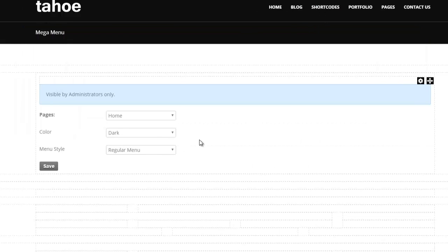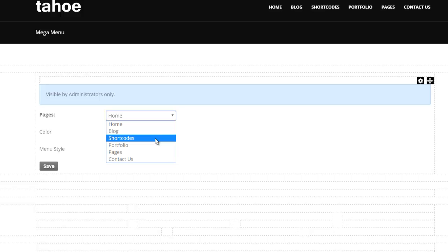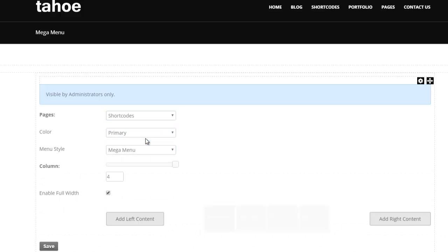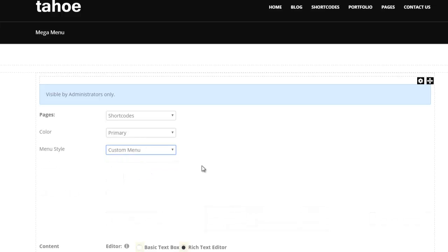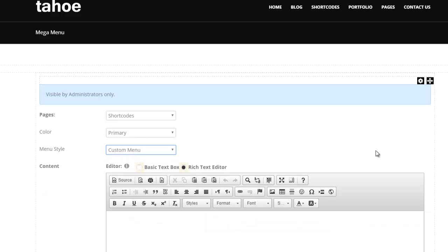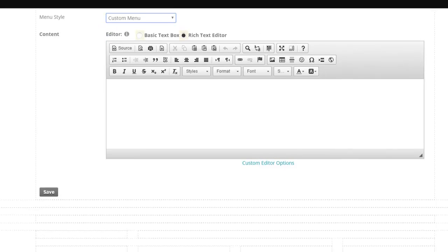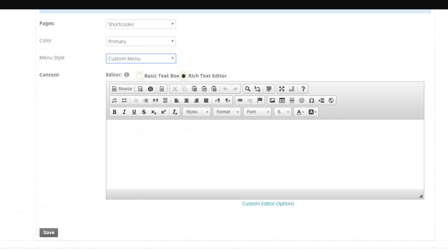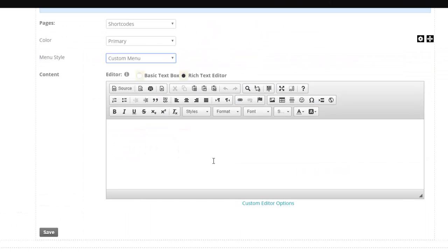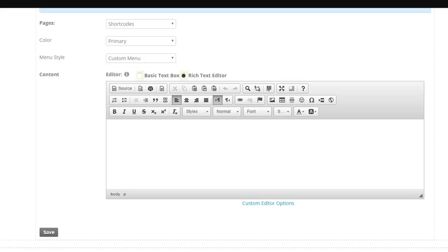Finally, we do have a concept called custom menu. And you can simply take that shortcodes again and change that to custom menu. And with custom menu, you have an empty slate. You can go ahead and literally include any HTML, JS, CSS to create a menu that you like. To give you an example, I'm just going to switch over here to our sample site for Tahoe.